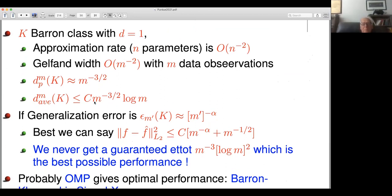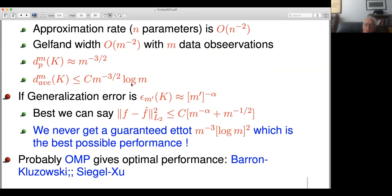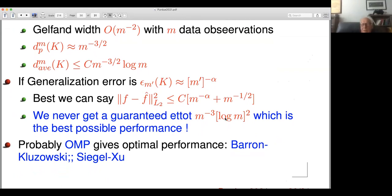Take the Barron class in dimension one as a simple toy example. The approximation rate is n^{-2} when n is the number of parameters. The Gelfand width is m^{-2} when m is the number of data. The pointwise Gelfand width is m^{-3/2}. The average Gelfand width is m^{-3/2} log m. If I knew the model class and injected it into my algorithm, I should be able to get this rate. If I do generalization error, I'll only get m^{-1/2}. I will never get close to the optimal performance. Bottom line: I don't see generalization error as a good concept to measure whether you are performing at the near optimal rate or giving you good guarantees on performance.